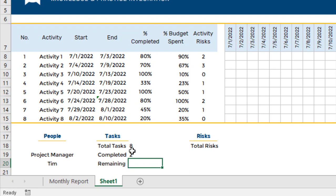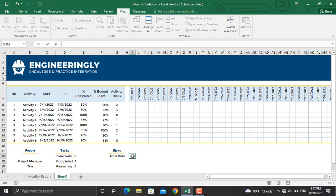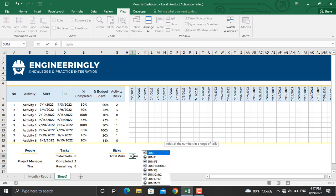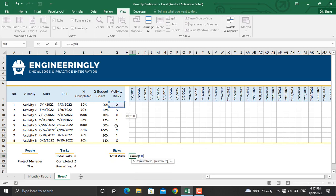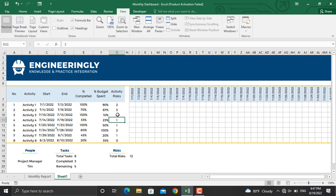The number of remaining tasks will be total tasks minus completed tasks, so I'll write equal sign, this value minus this value. For the total risks, I'll write equal sign, SUM of the risks in these cells, close the parenthesis, and press Enter. Now this part is done. If I make any activity 100%, it will be automatically added to completed and deducted from remaining. If I add two risks, the total number of risks will be updated as well.